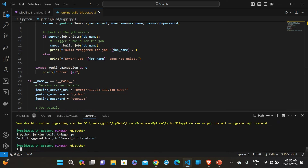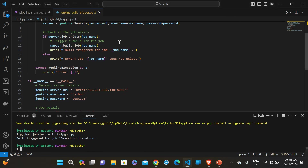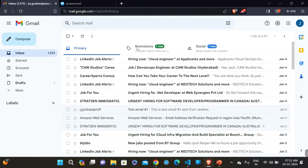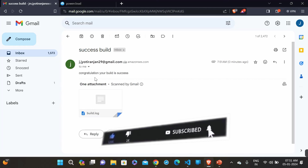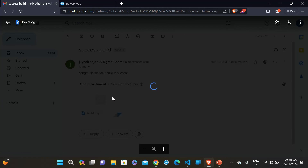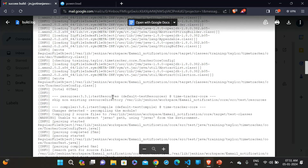You can see: 'Build triggered for job: email-notification'. Now go to your email — just wait, and it will give you a mail automatically. I'm not going to the Jenkins server. When the build is complete it will send a mail, whether the build is a success or failure. Refresh your inbox — you can see the mail. It says: 'Congratulations, you have completed successfully'.